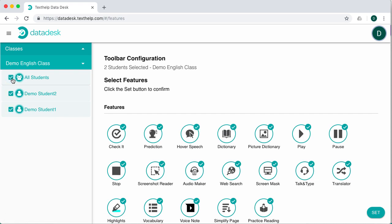This will automatically display a list of features that can be turned on or off. Note that all features will be checked regardless of the student's current configuration. Click to turn off as many features as you'd like.